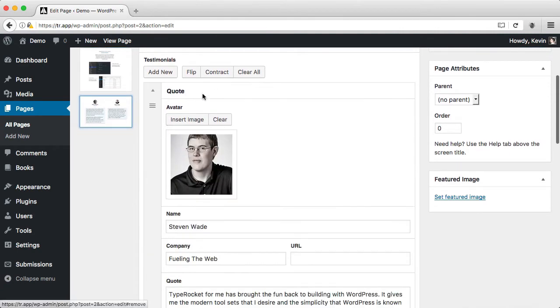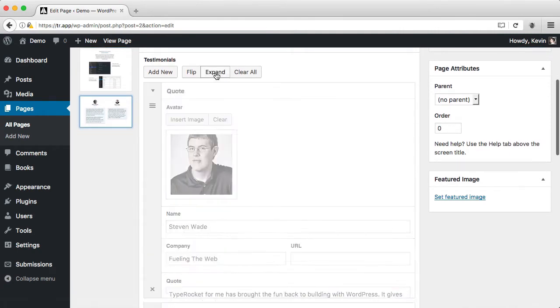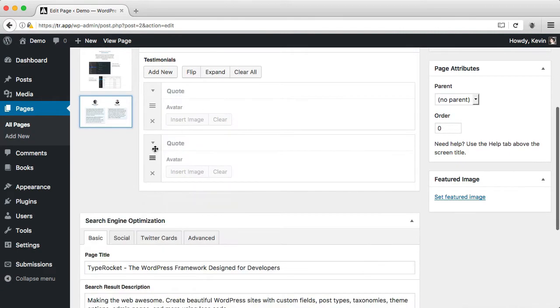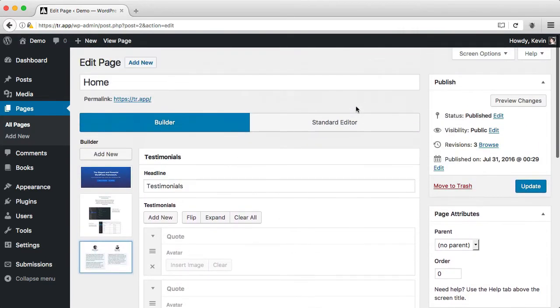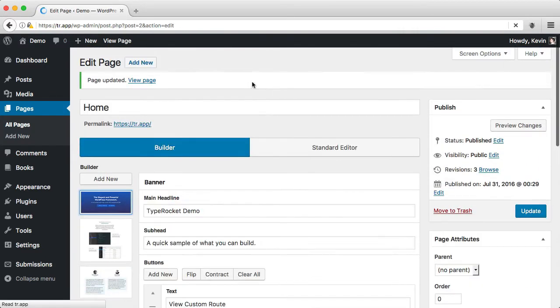I can remove those repeater fields, track the existing ones, rearrange them, and then when everything's how I want it, I can update the page.